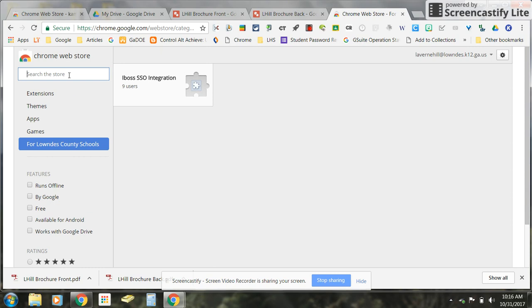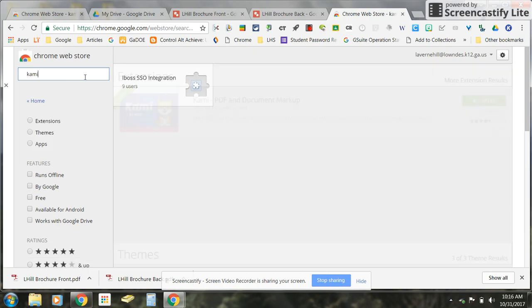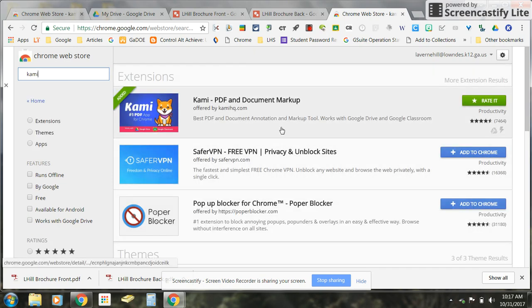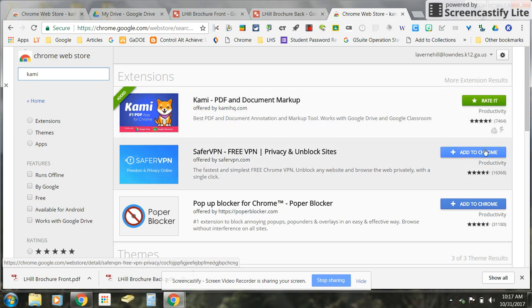Once you're at the Chrome Web Store type in the word Kami and do a search for it and this is the Chrome extension that you're looking for. This is what we're about to install that will enable you to merge the two PDF documents. Over to the right you should see a blue button just like this one down here that says add to Chrome. So click the blue button and let it add to Chrome and allow it to access whatever it needs to access.